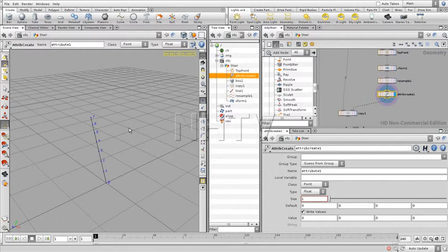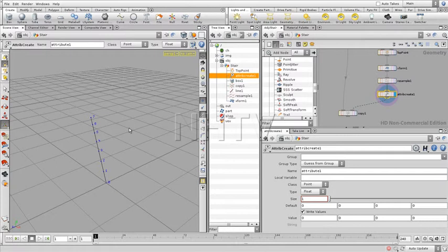Now, attributes are something which are all over in Houdini. Almost everything is working with attributes. And let's explain it as the following, very roughly. Because also I'm going to go much deeper into that. Every element, whether it is a point, or whether it is a primitive, or an object, can contain attributes. It has default attributes, and it has attributes you can add. The default attributes are, for example, the position, in case of points.